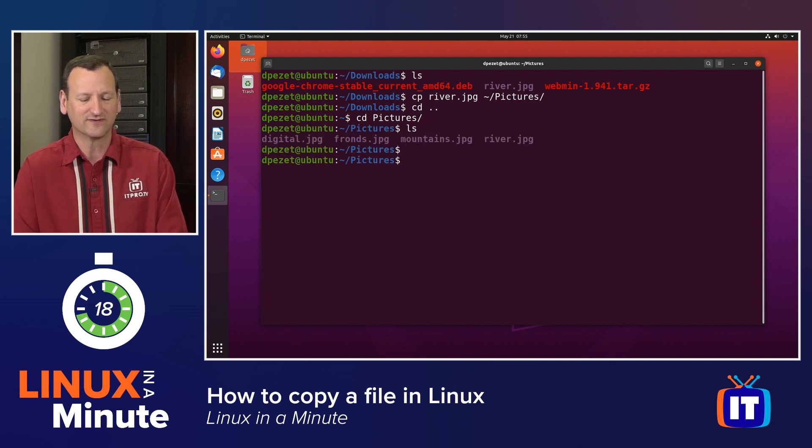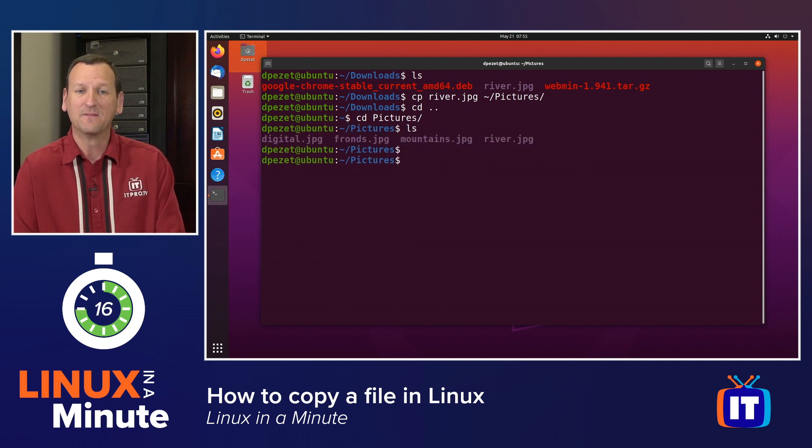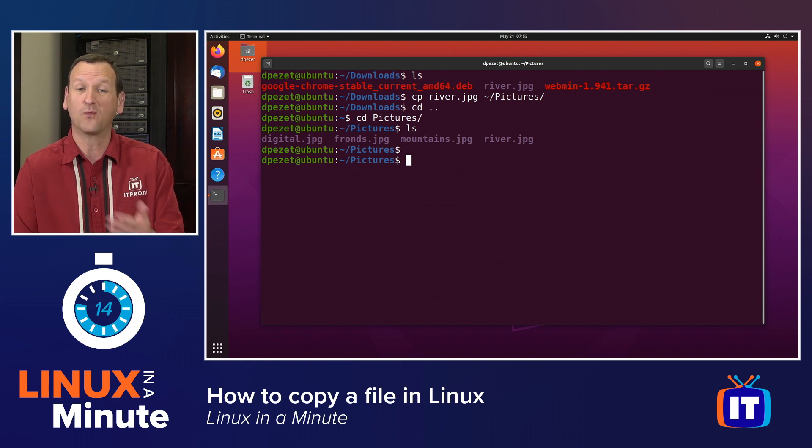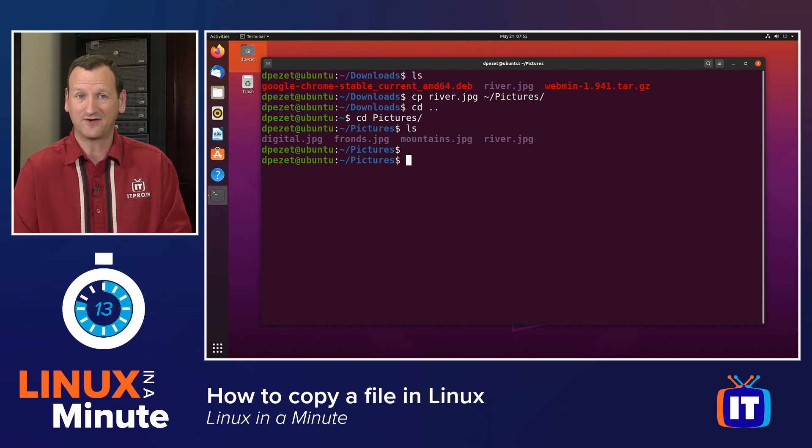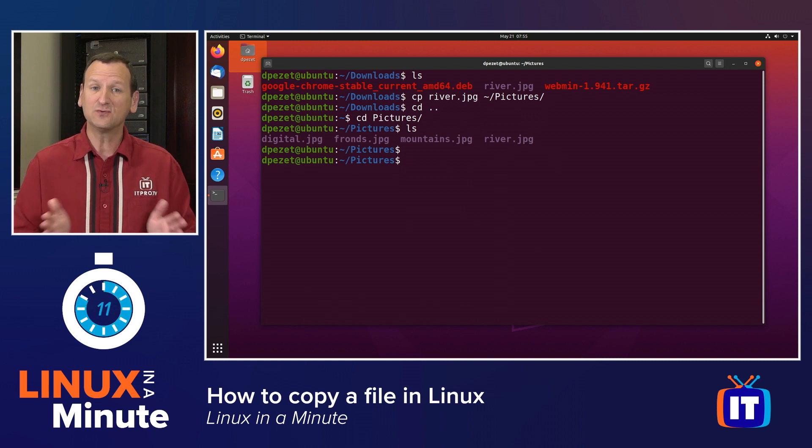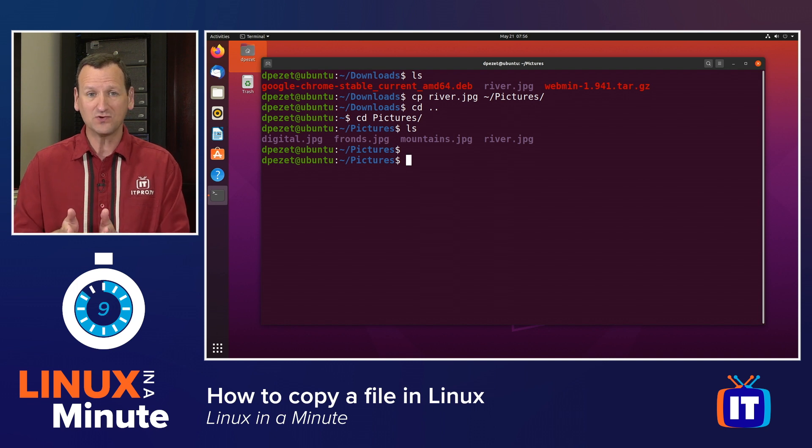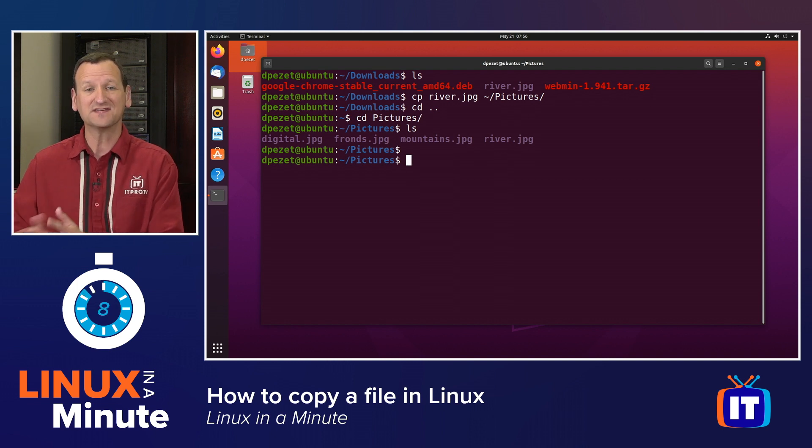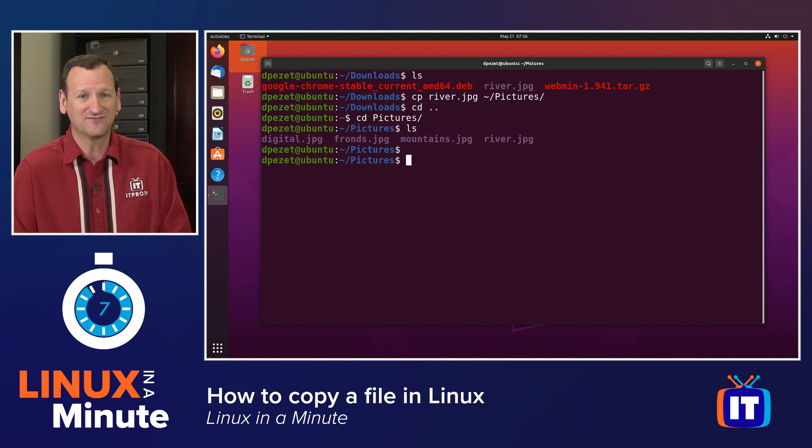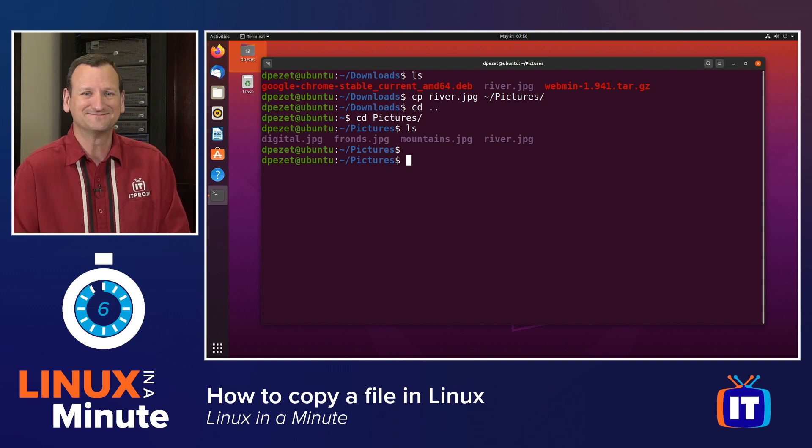I can see that river.jpg is now there. If the file had already existed, I would have gotten a warning asking if I wanted to override it. So the command here was just CP with the source, and then the destination, and we've copied a file.